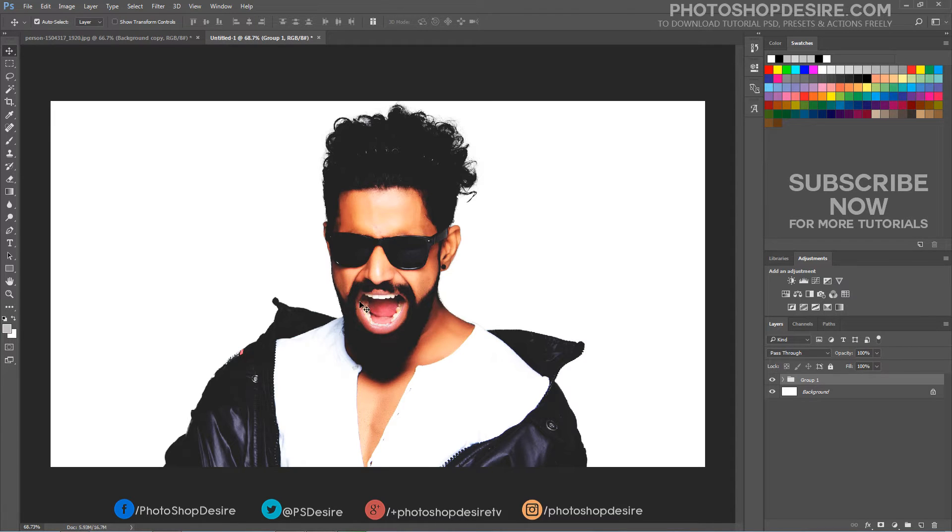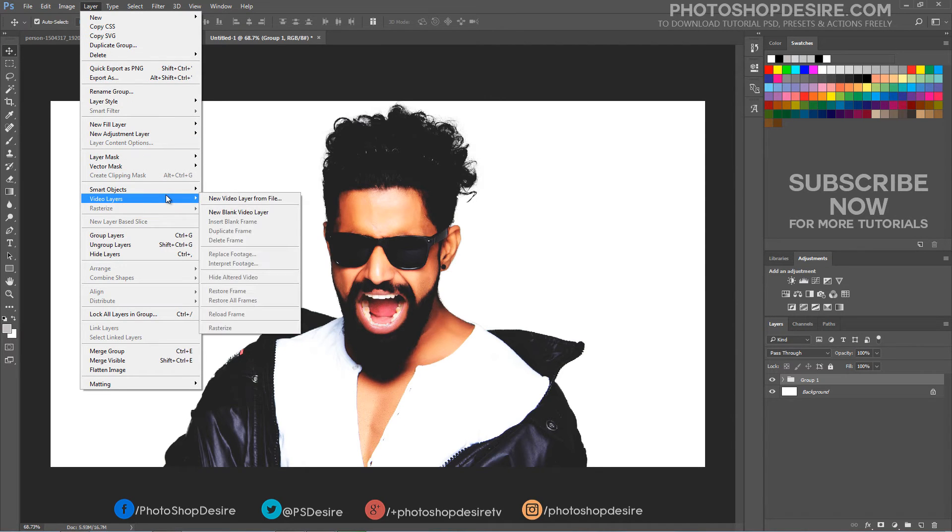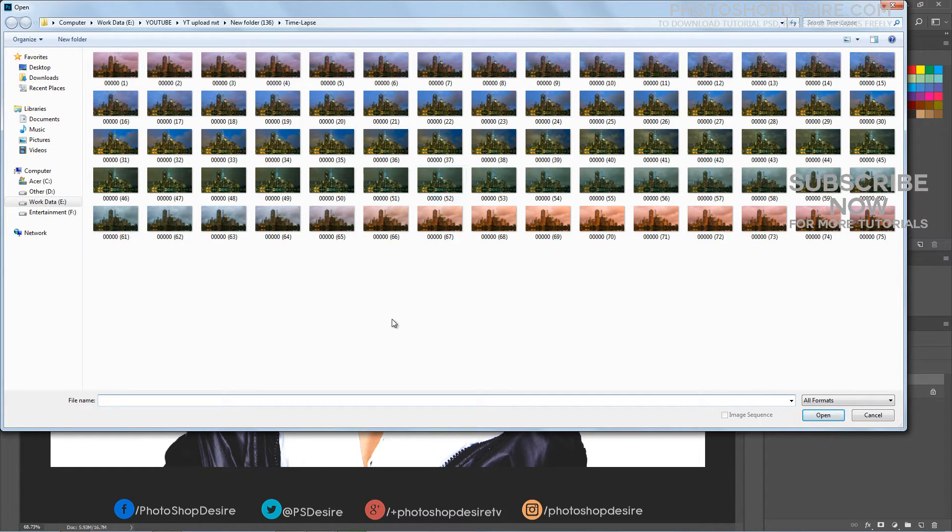Now place the video footage or image sequences. Go to layer tab, select video layer, and then select new video layer from file. I captured the time lapse sequence of 3 seconds long. I will use this sequence for animation.